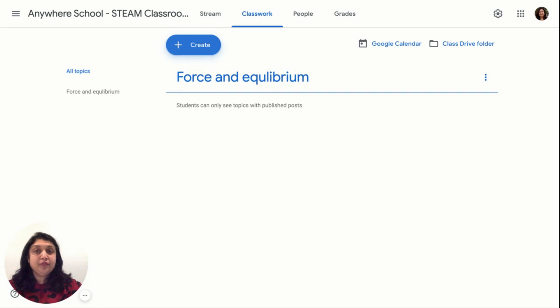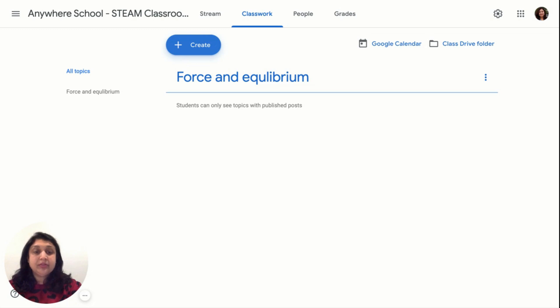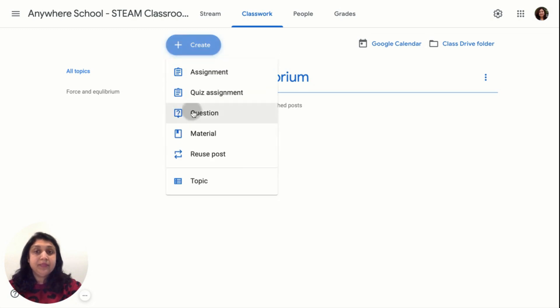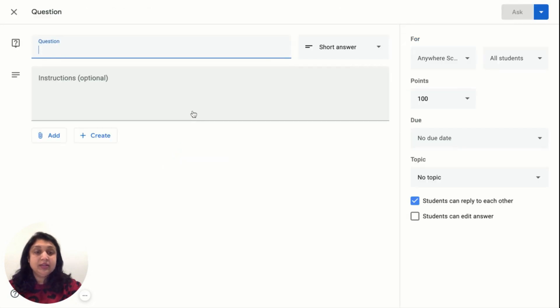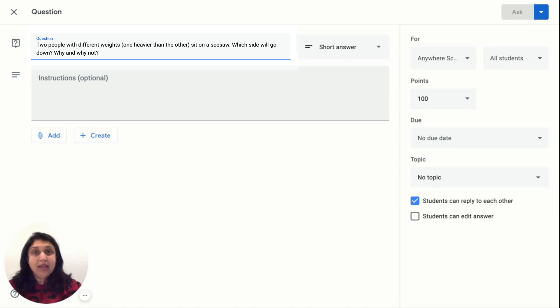As a lesson of force and equilibrium, I use Seesaw, which is a great example of a lever. I always like to start my lesson by putting up a thought-provoking question. So I click on create, add a question, and include a question something like: two people with different weights, one heavier than the other sit on a seesaw, which side of the weight will go down, why and why not.